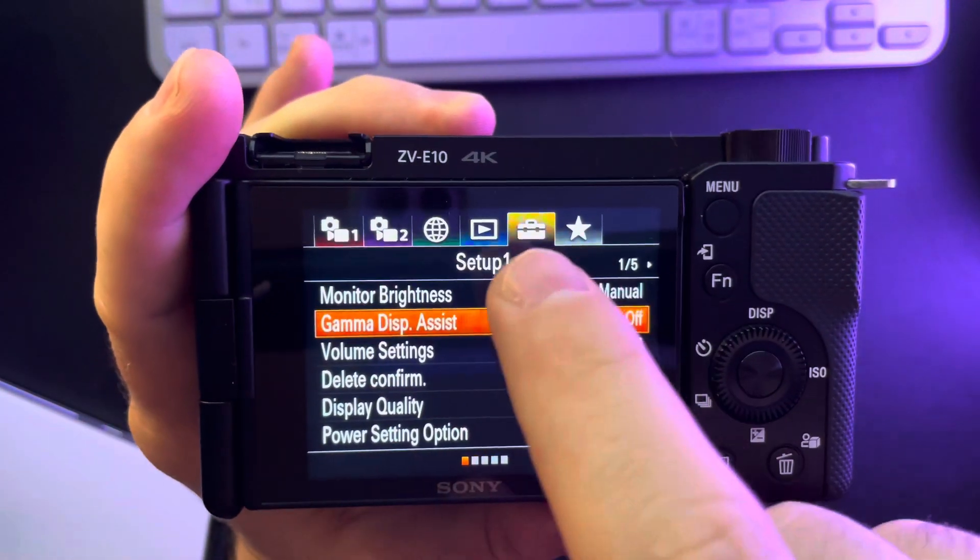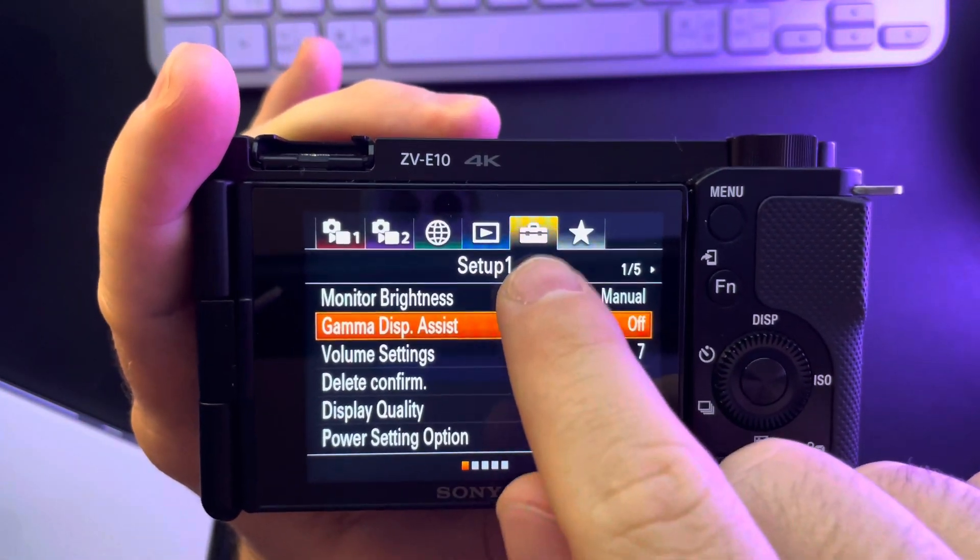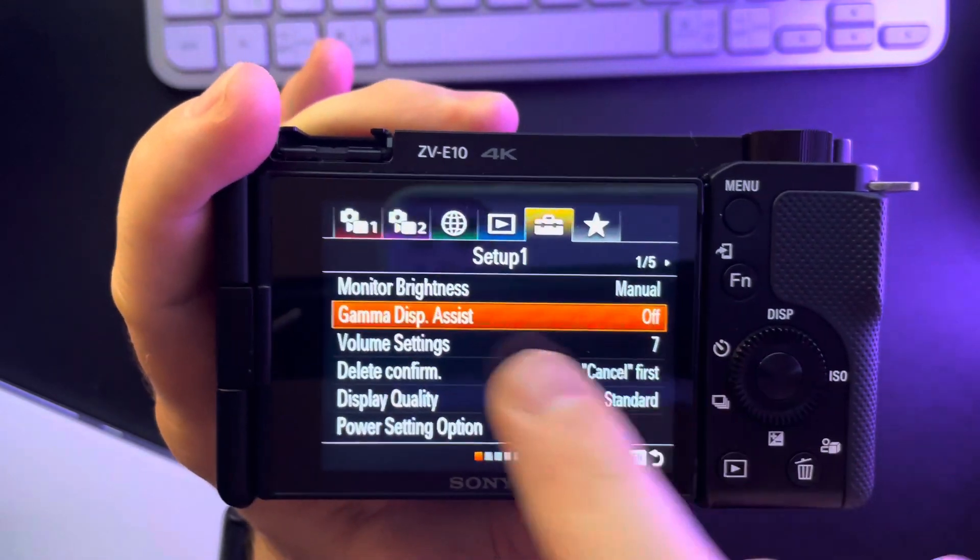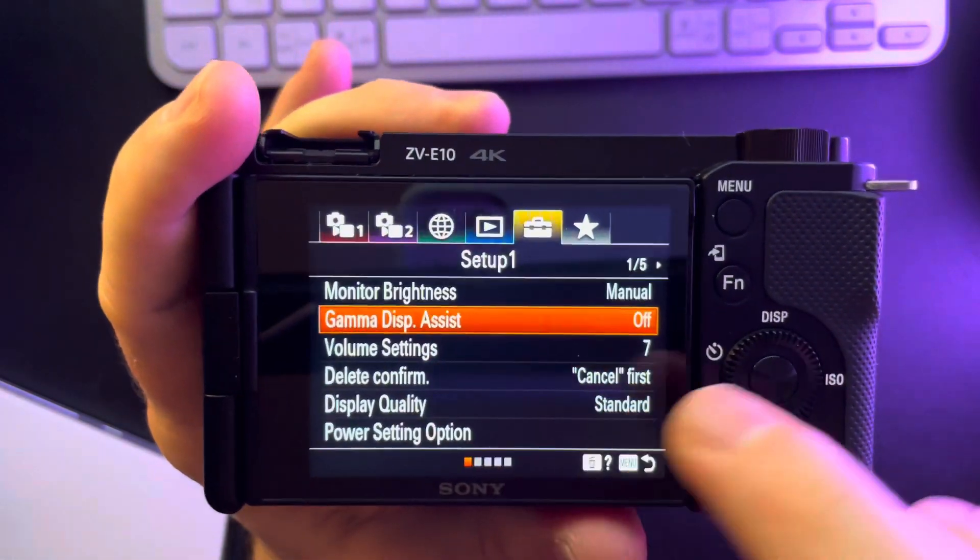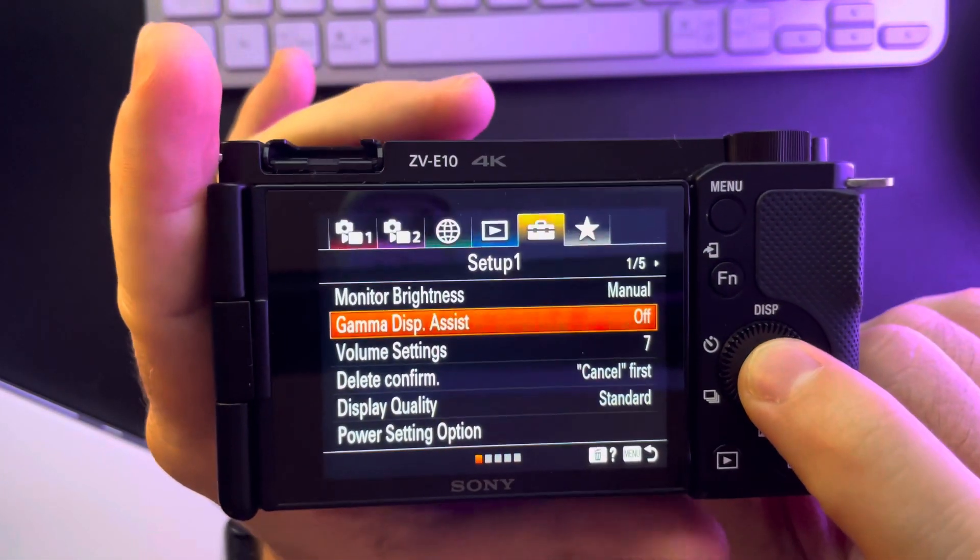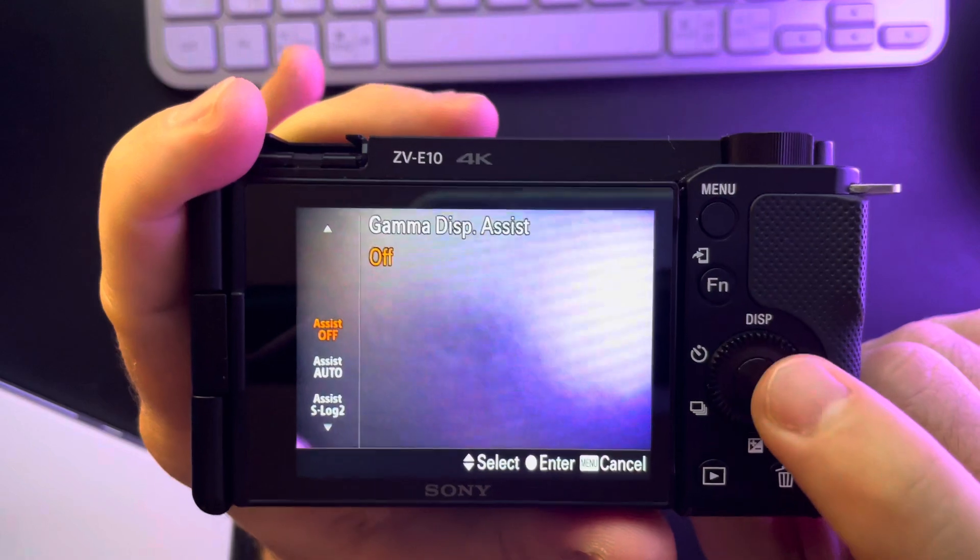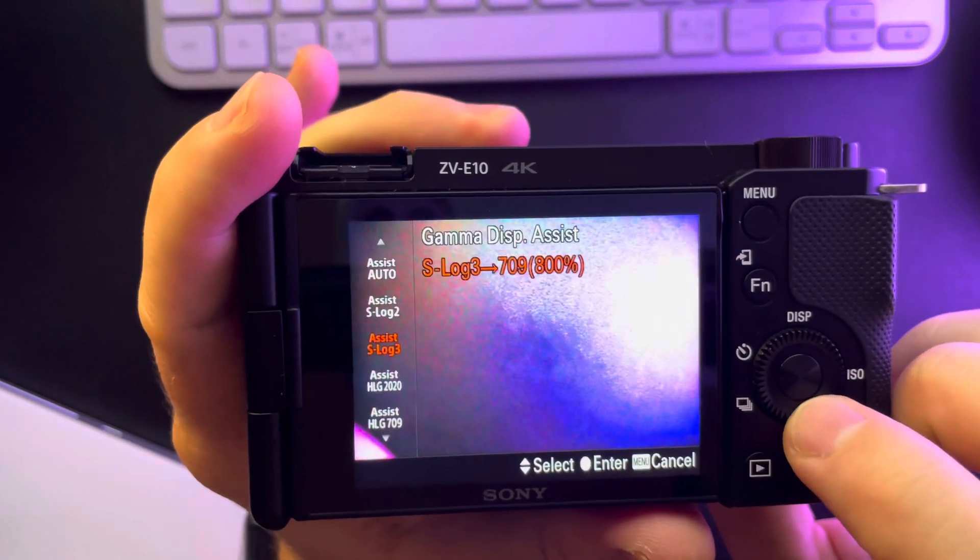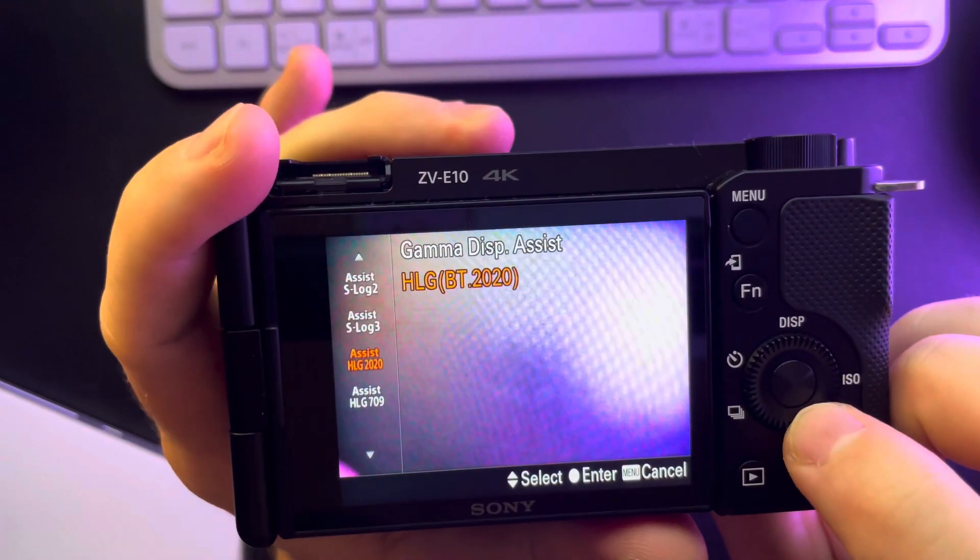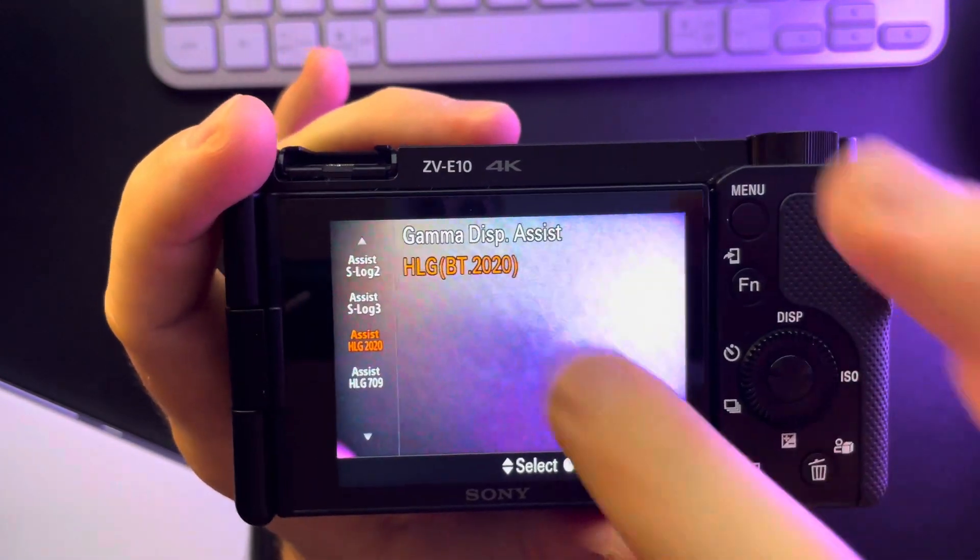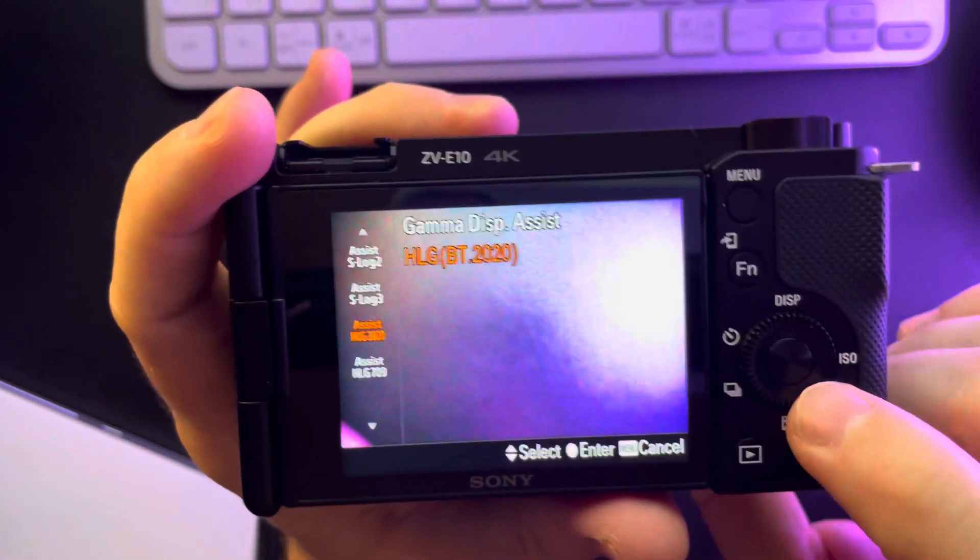Inside the menu, go to the fifth tab which is on the top, this yellow one. The second option is going to be gamma display assist. By clicking on it, you can turn on the HLG assist features.